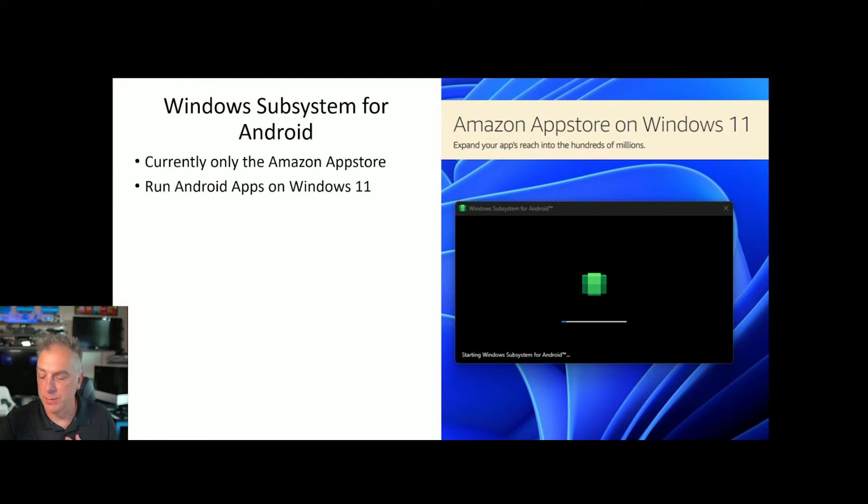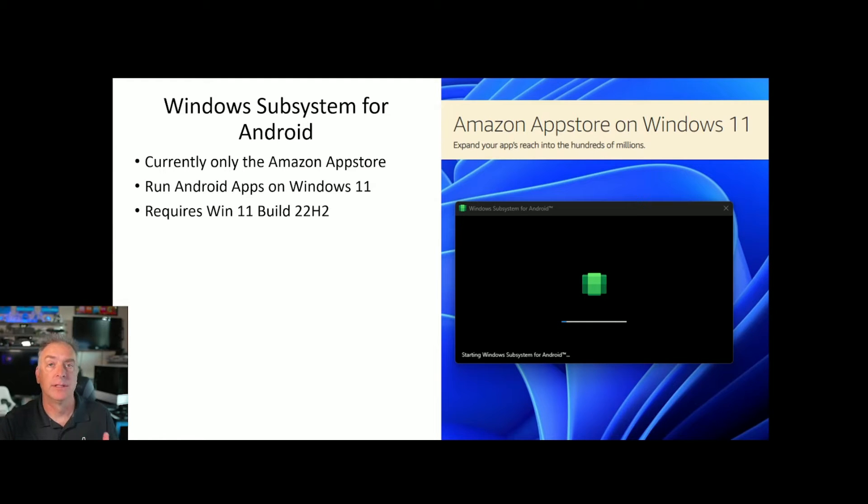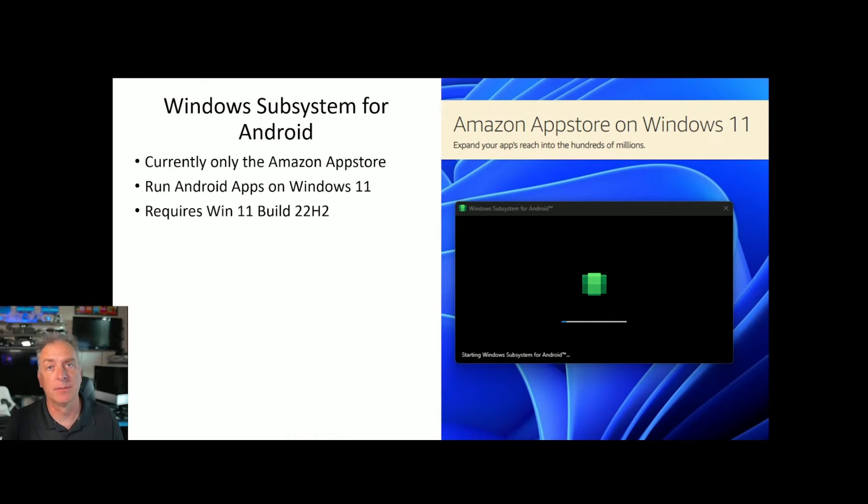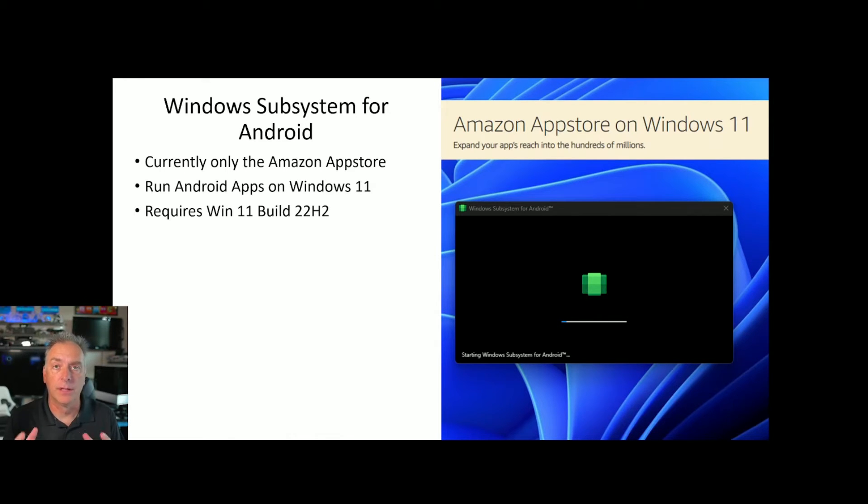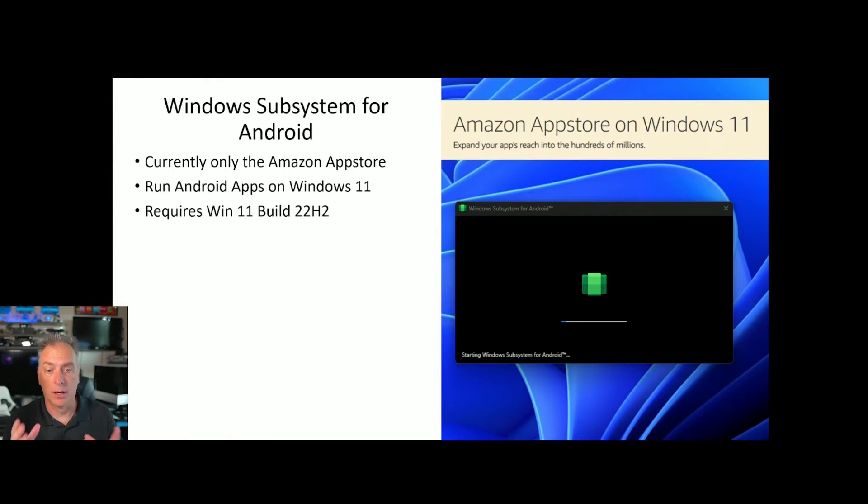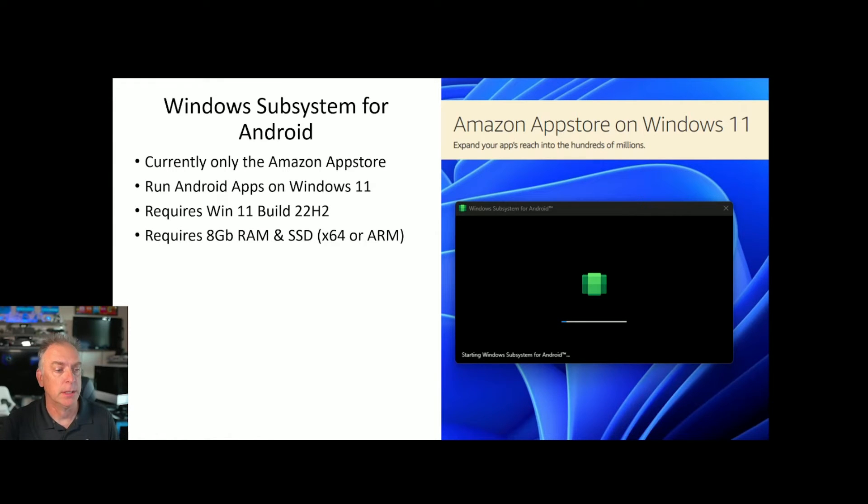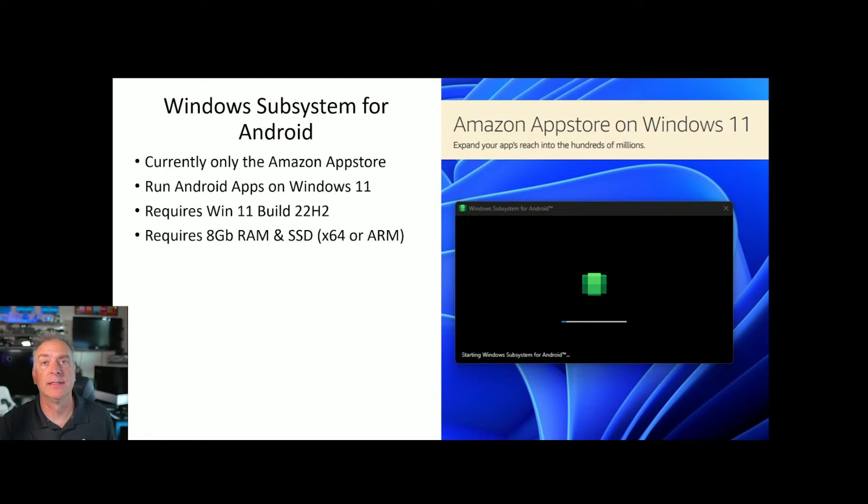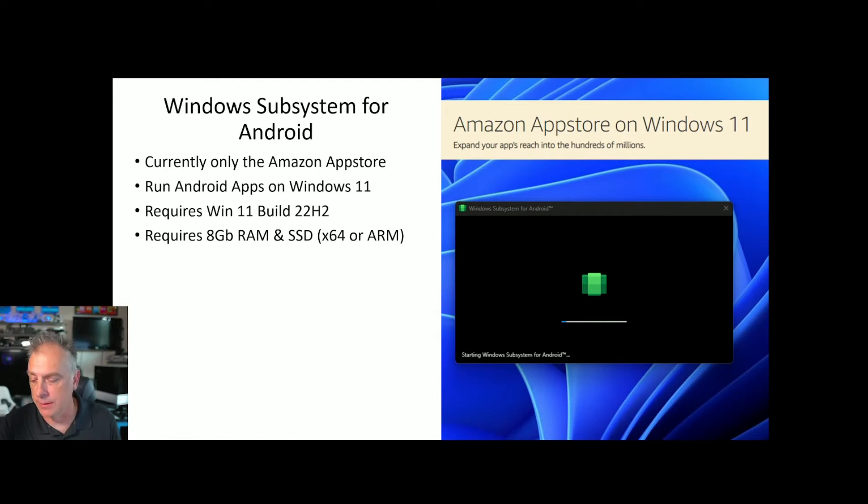It has to be Build 22H2 that just came out. So you have to go into your Windows 11 system, run Windows Update, and make sure you install all the latest updates to get it up to 22H2 and all the latest updates installed. It also requires that your system have 8 gigs of RAM and an SSD drive. It needs some performance to run this ability.